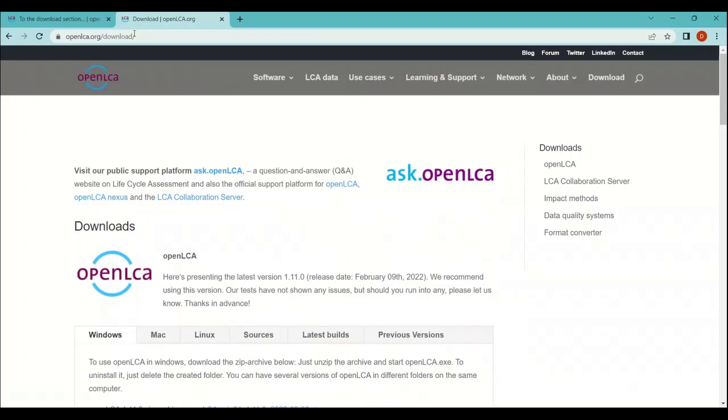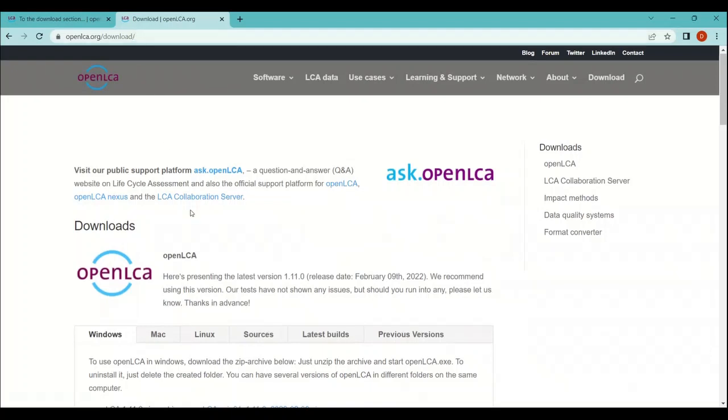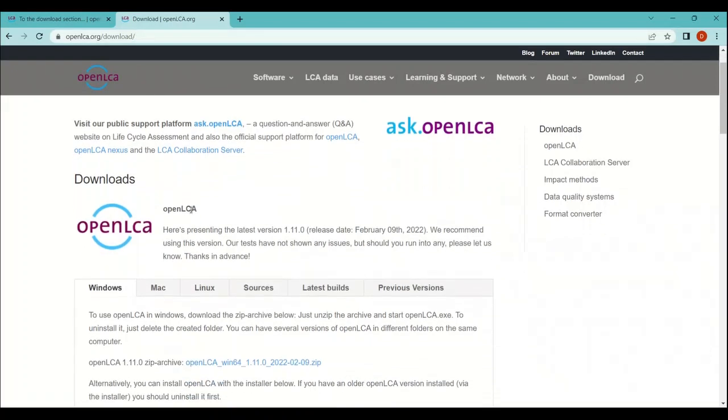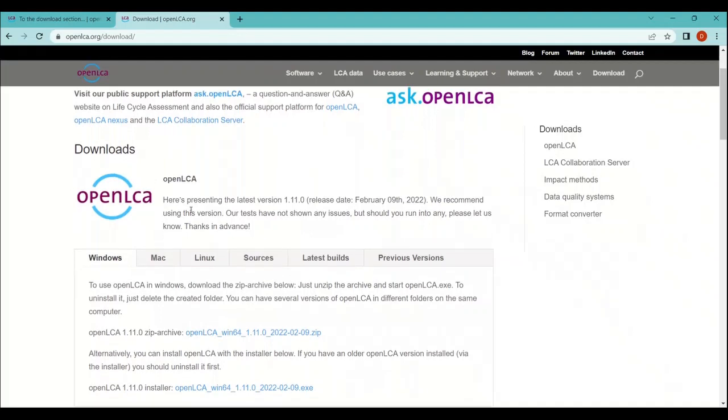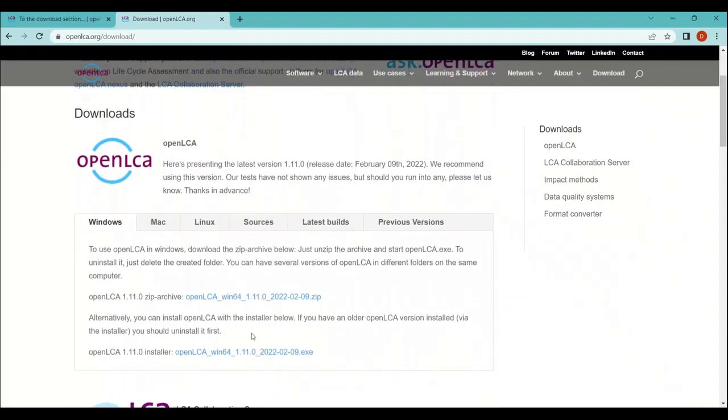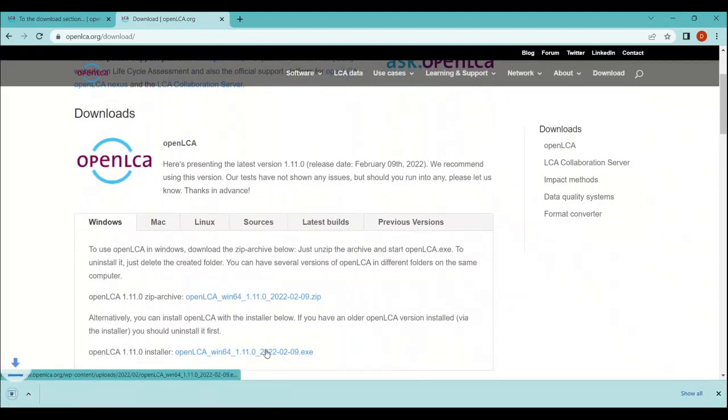Once you scroll it down, you will see a lot of options here - for example, Windows, Mac, Linux, and others. So you can download openLCA according to the device that you are using. For example, in my case I am using Windows, so all I need to do is just click here. And as you can see on the bottom left side, openLCA has started downloading. Now you can see on the bottom left side that the software has been downloaded successfully.